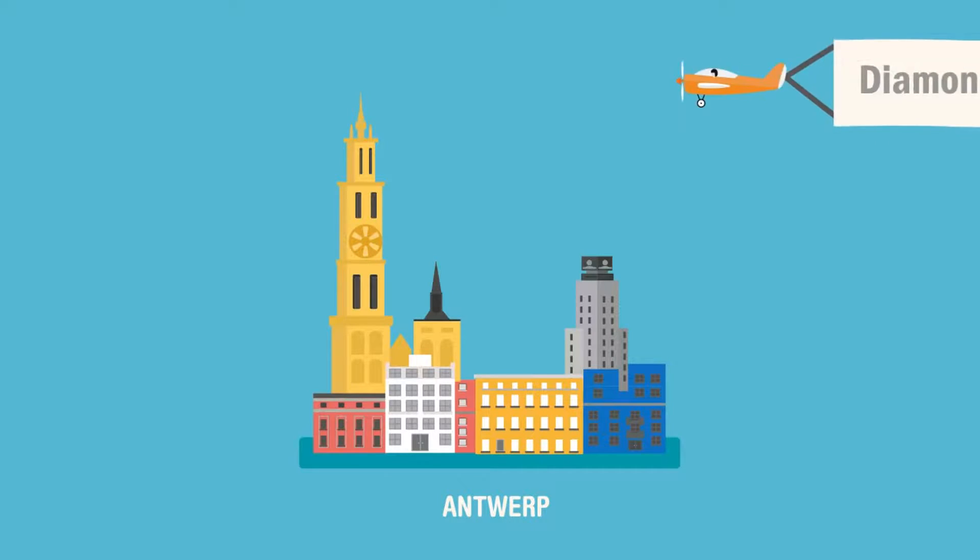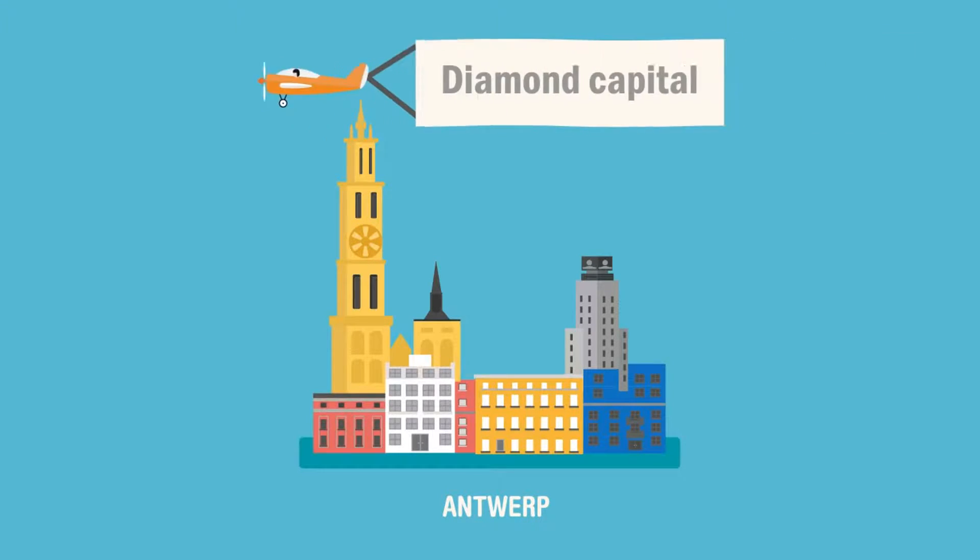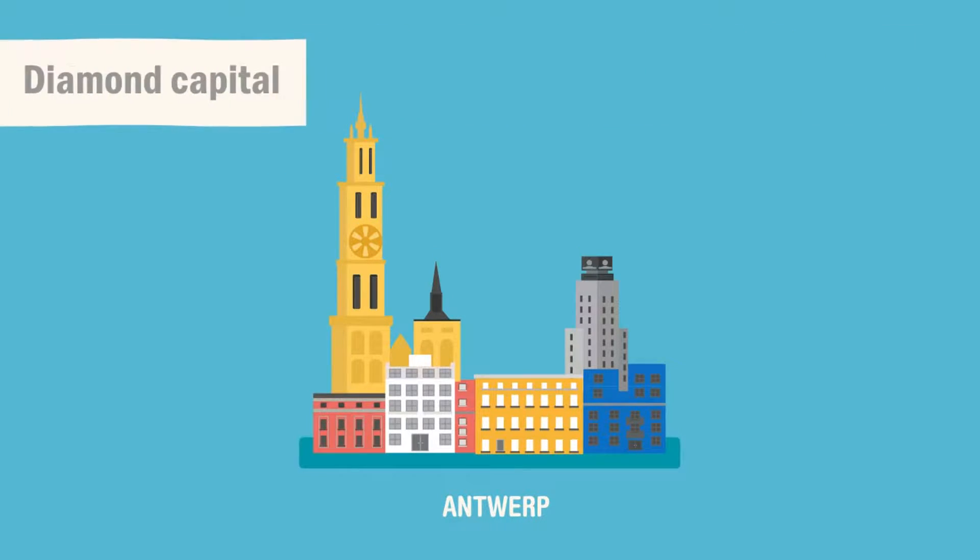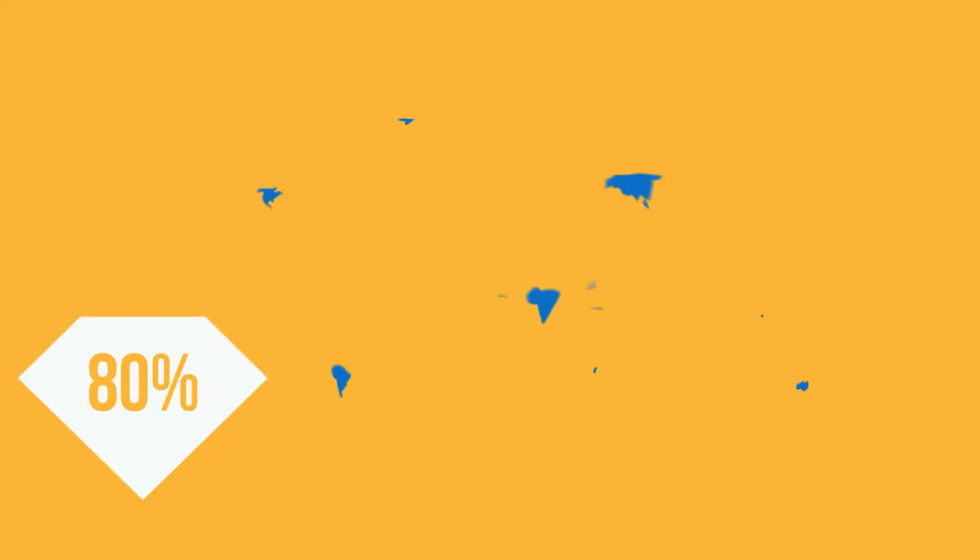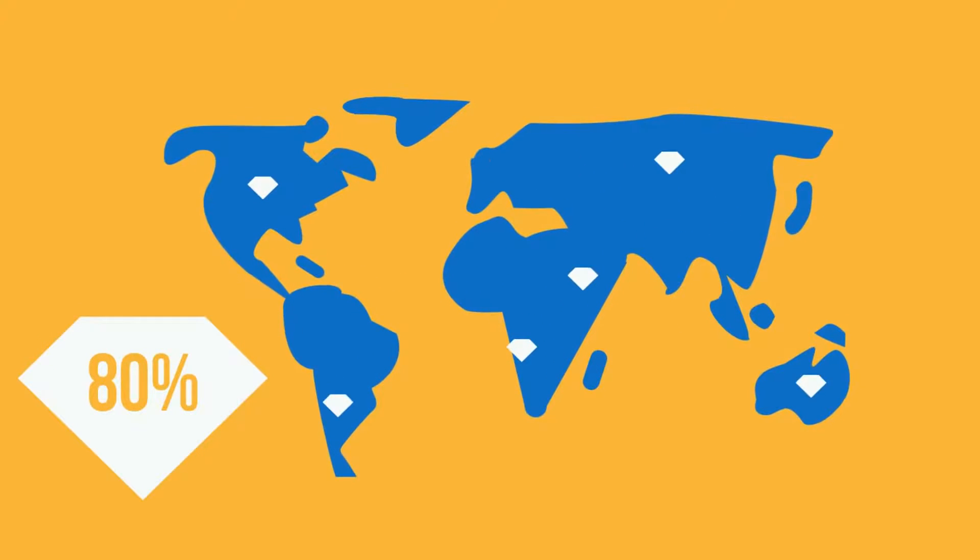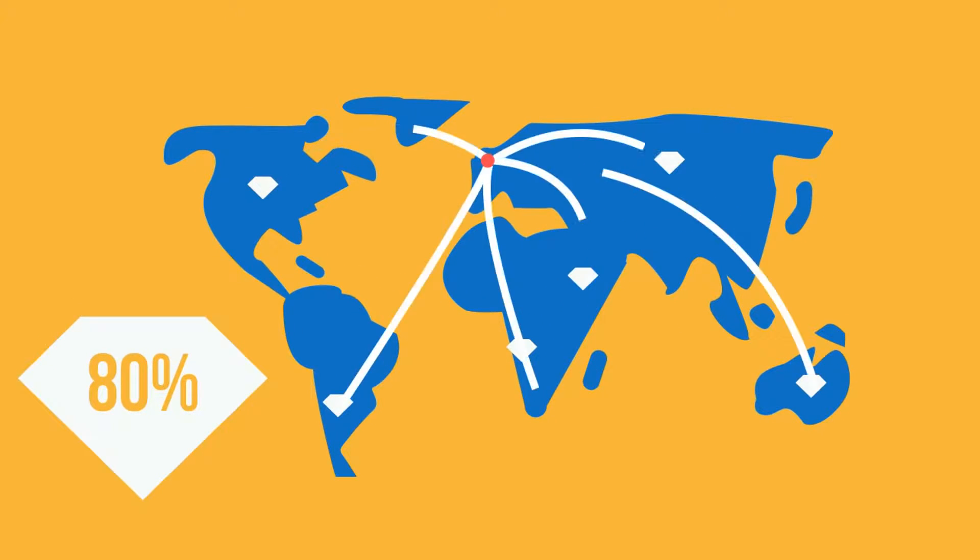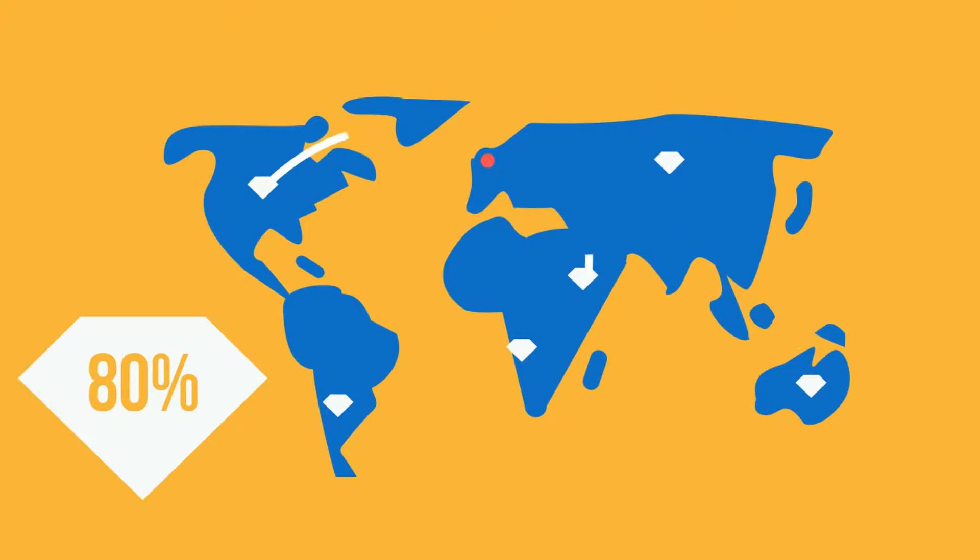Did you know that Antwerp is the diamond capital of the world? 80% of raw diamonds that are produced around the world are traded in Antwerp.